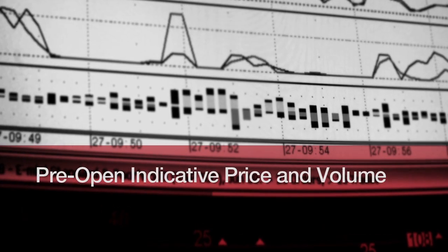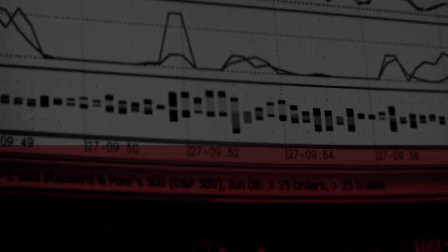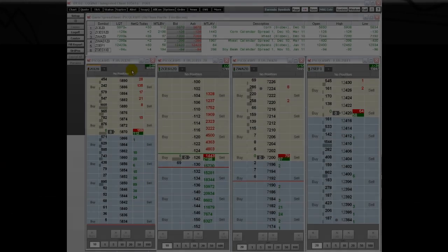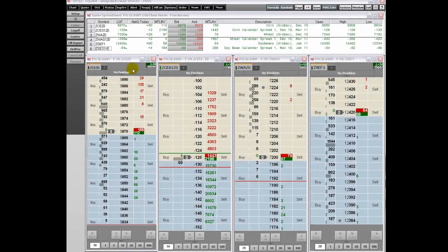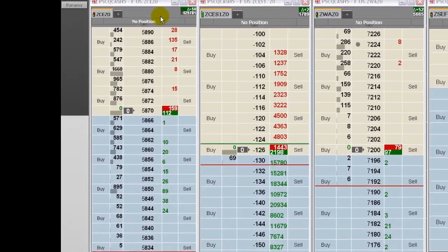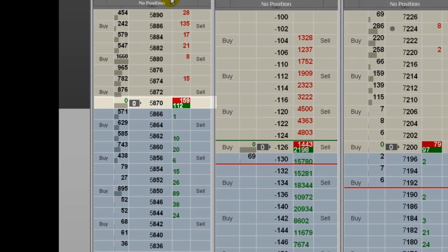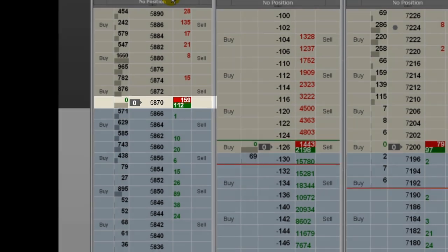The latest in CQG Integrated Client. CQG now offers pre-open indicative data. This gives you an edge by knowing where the market should open if the pre-open orders were executed.